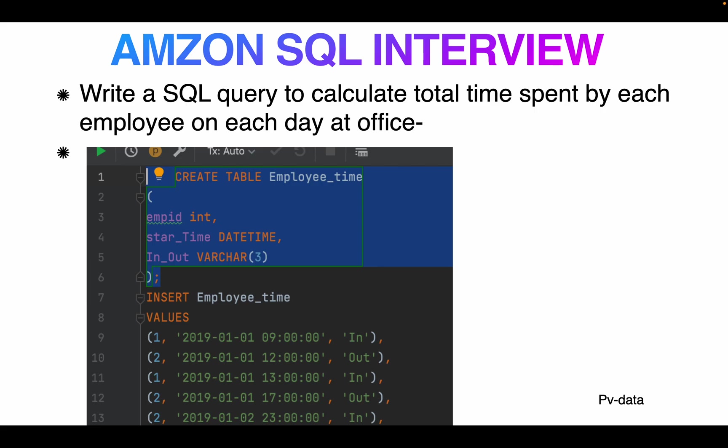My name is PB. I'm going for an Amazon interview SQL problem. This question is: write a SQL query to calculate total time spent by each employee on each day at office. This table is employee_time. It contains employee ID and employee start time and employee end time and in_out.